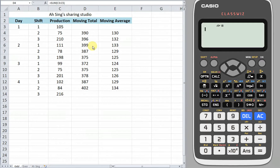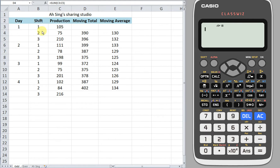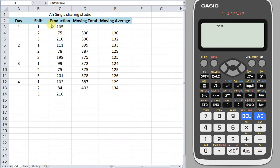Let's consider this example. As we can see, we have three strips here, which means that this is an odd number of seasons. For the first moving total, we have to sum the first three and place the total at the middle, which means the second row.